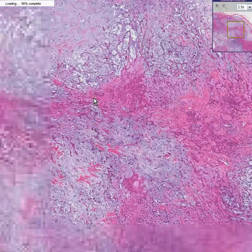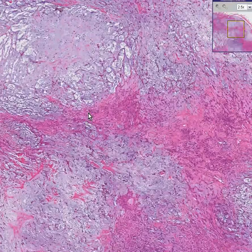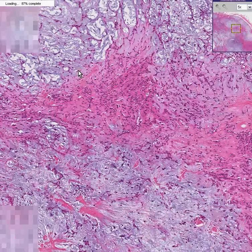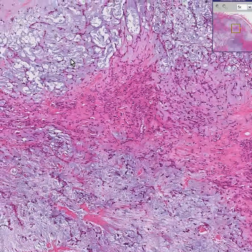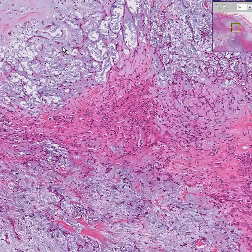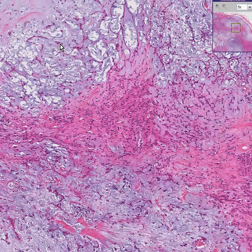Let's show you right now why this is called mixed or pleomorphic. Here is the cartilaginous component, and these little epithelial streaks in between are the glandular component. That makes it mixed. That makes it pleomorphic.